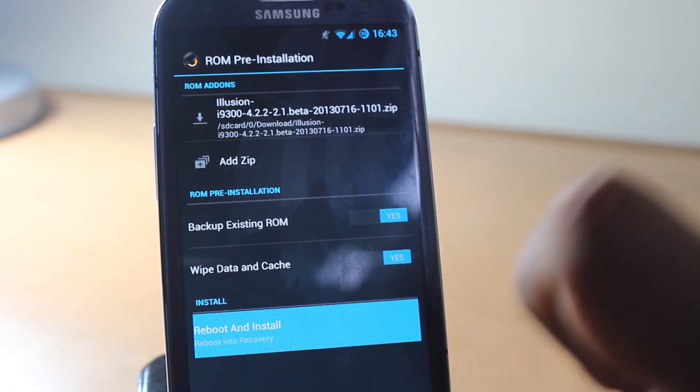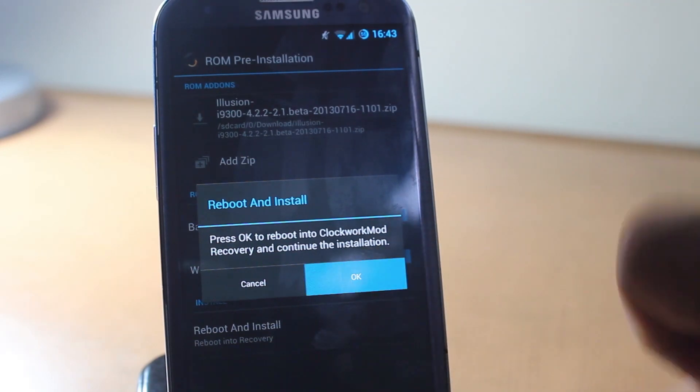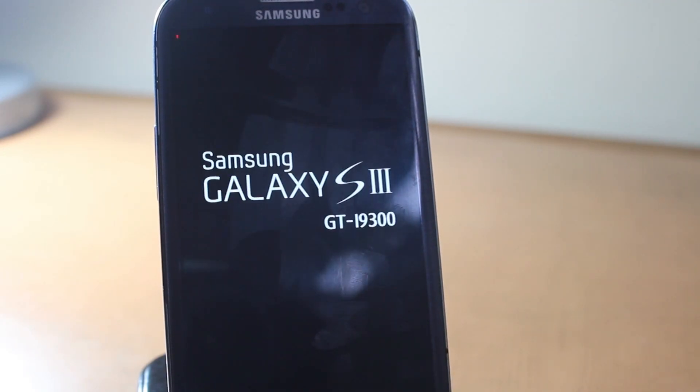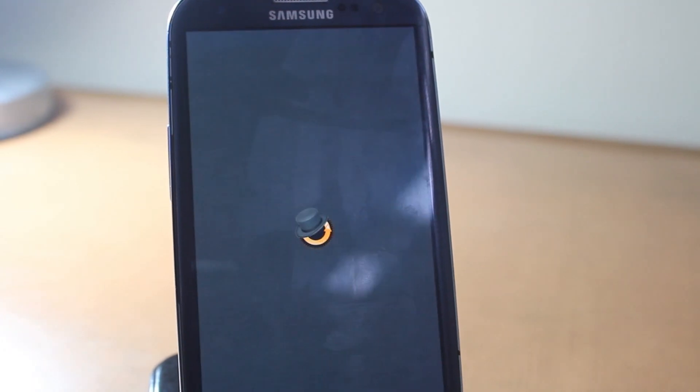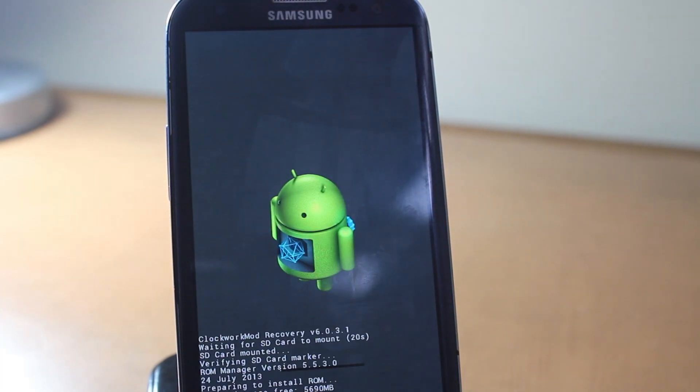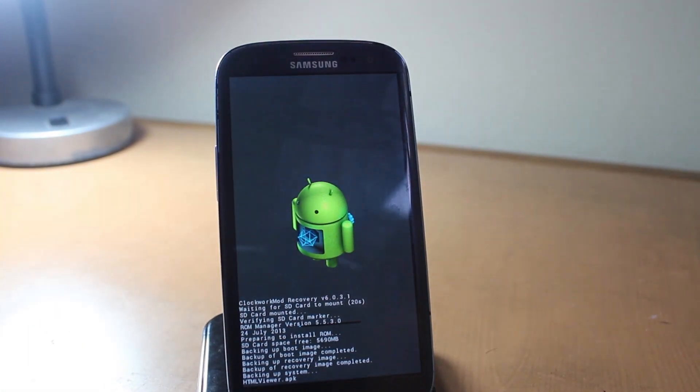Then we reboot and install into recovery and press OK. This is going to install the ROM and back up your previous ROM if you want to go back or if anything happens. I'll wait until this finishes and I'll be back.